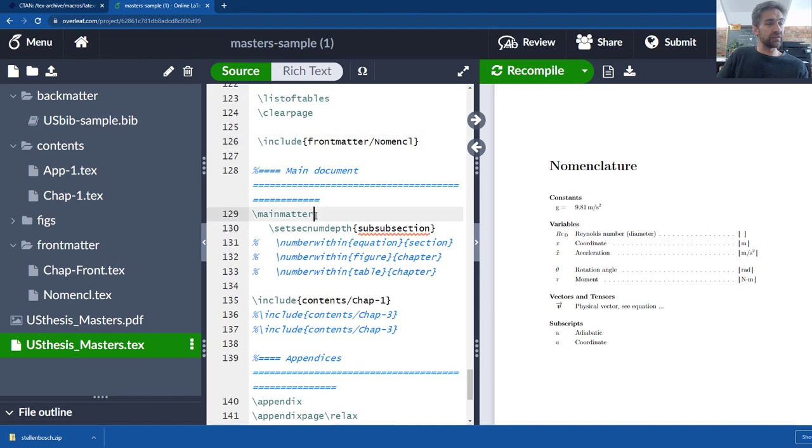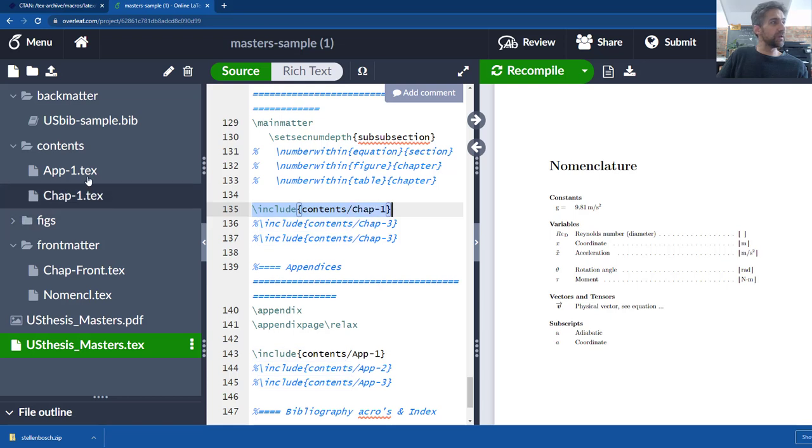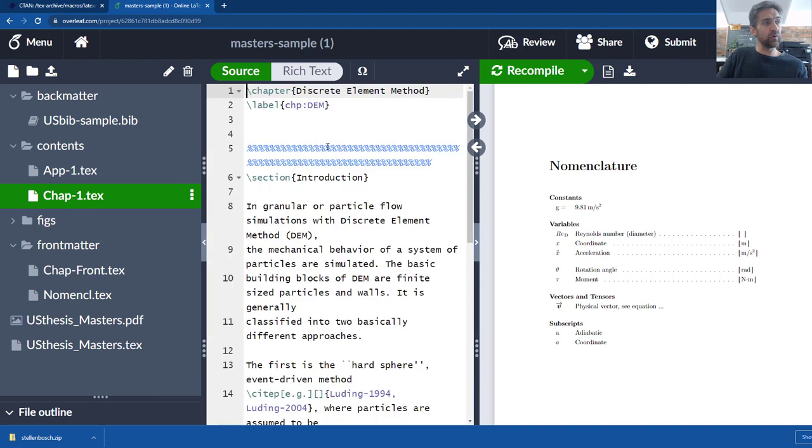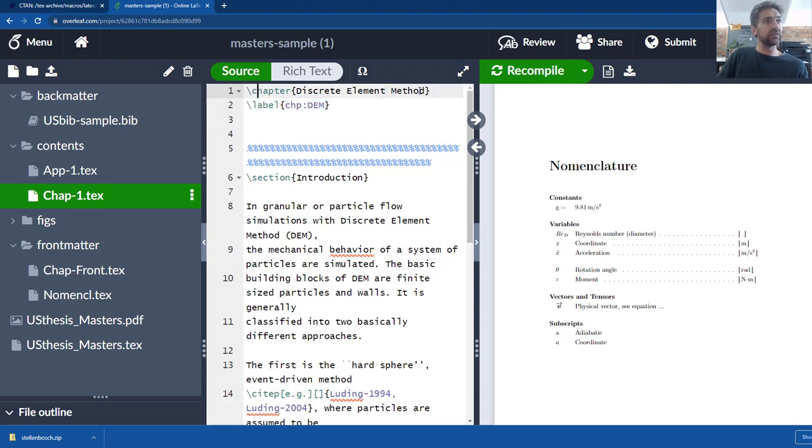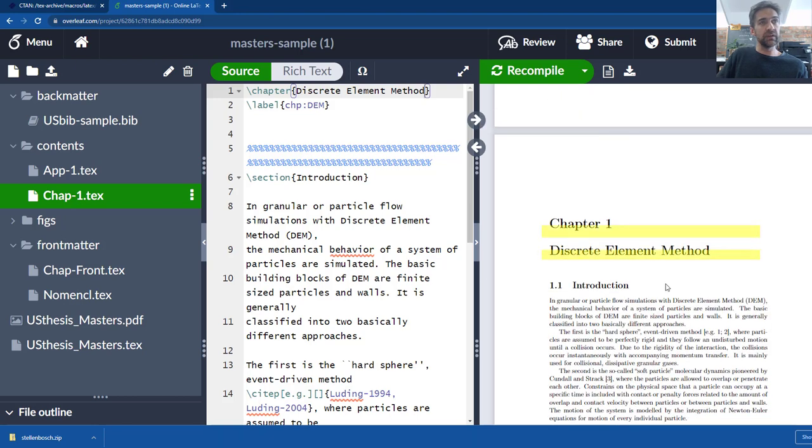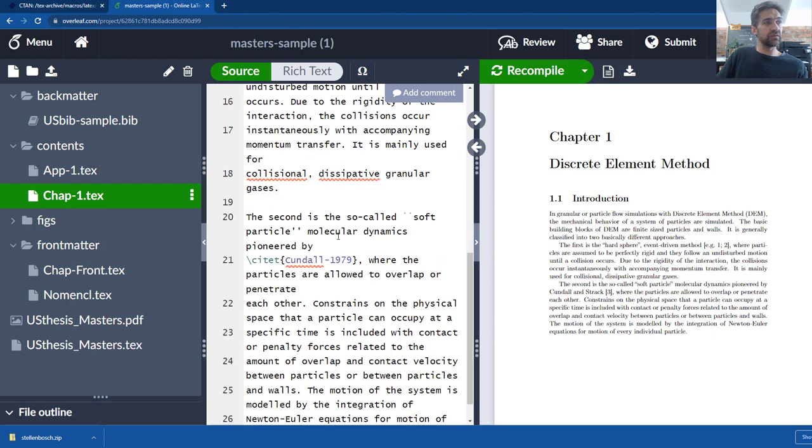Okay, then if you go down a bit more you will see down here there's an instruction to start with main matter and then it includes the content chapter one. So if you see under the folder contents you will find chap one and in chapter one you can see we have a label for that chapter so if you want to refer back to that chapter we can just use the ref instruction. And the chapter has a name and if we just jump there real quick you'll see that appears. So in here we have the section introduction etc. just typed in the normal way.